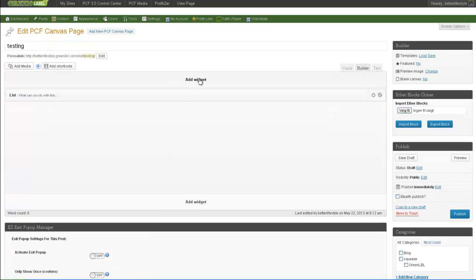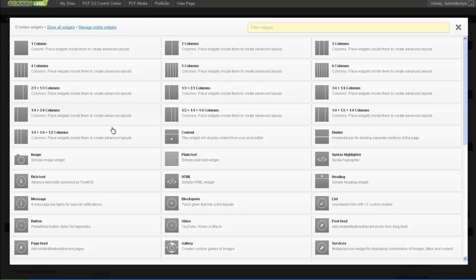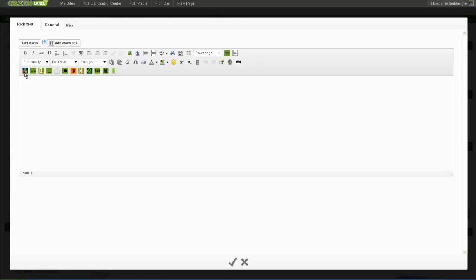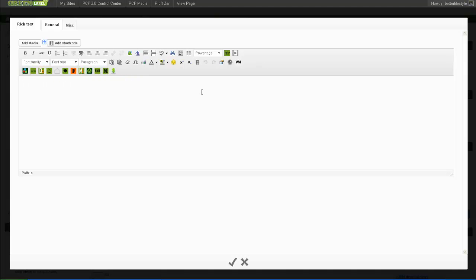Now, here, I'll click Add Widget and select Rich Text. Rich Text gives me the opportunity to choose from our cool PCF Mojo buttons.